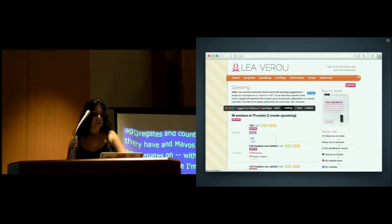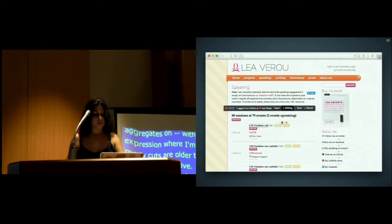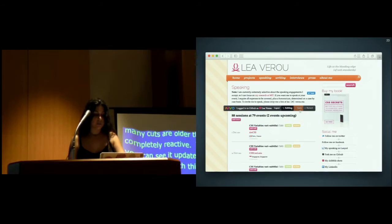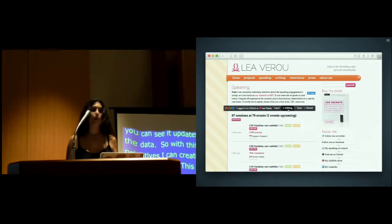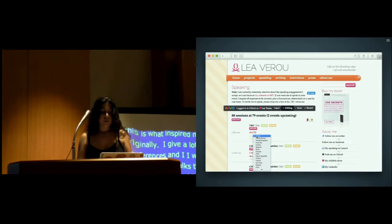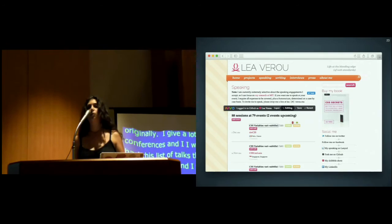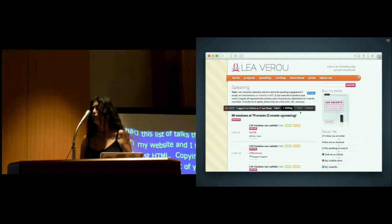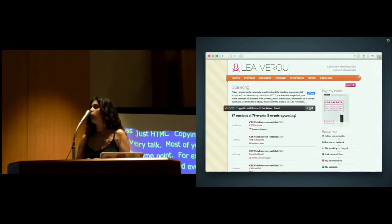With these few simple primitives, I can create a very wide range of applications. This is actually the first Mavo application we ever created, and this is what inspired me to create Mavo originally. I give a lot of tech talks at conferences, and I had this list of talks that I was managing on my website. I started managing it as just HTML, copying and pasting every talk. Most of you have done this at some point, for example for your publications. Eventually this became tiresome after 10 or 20 talks, so I wrote my own script to manage them. I still had to edit a JSON file—it was a few hundred lines of JavaScript—and I was thinking, this is such a common need. What would I have done if I wasn't a programmer?